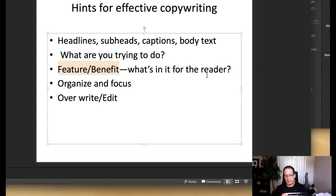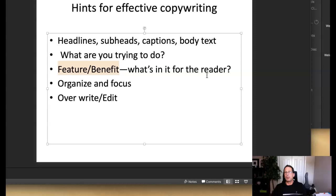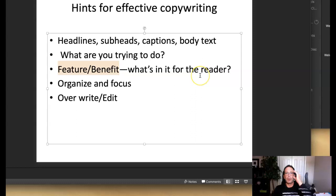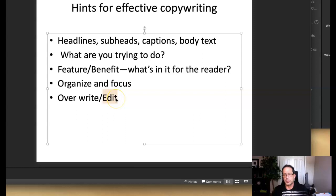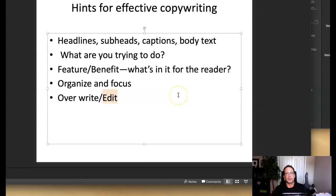Organization and focus for copywriting are critical. As a designer you'll often be supplied with the body copy — it's a matter of creating hierarchy on that copy. But sometimes clients aren't sure about the copy and they ask you to write it, which points to research. Overwrite and edit: edit and expedite your writing for expeditious accessibility from your target audience.